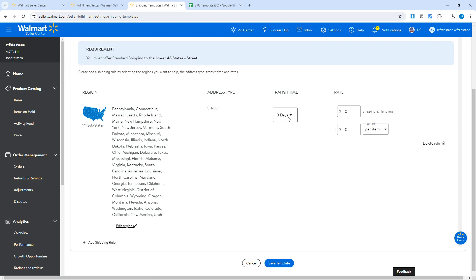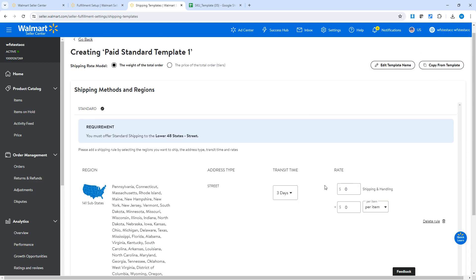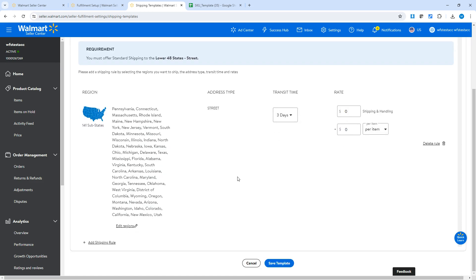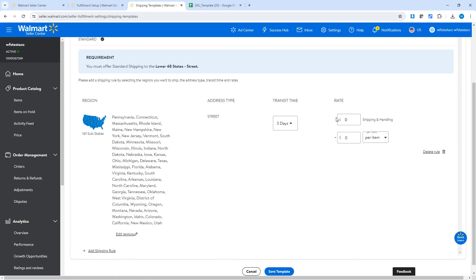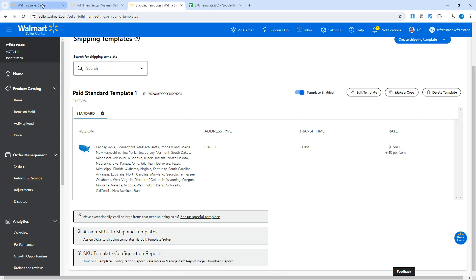This template does not include value shipping at all, so it will use the standard method. You just need to specify the transit time — you have three options: three days, four days, and five days. You also include the shipping fees, which you can base on either the weight of the total order or the price of the total order. You can also offer standard shipping for free if you'd like, but if not, make sure to include the fees here, then save the template.